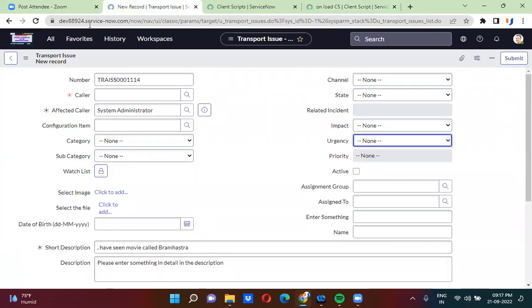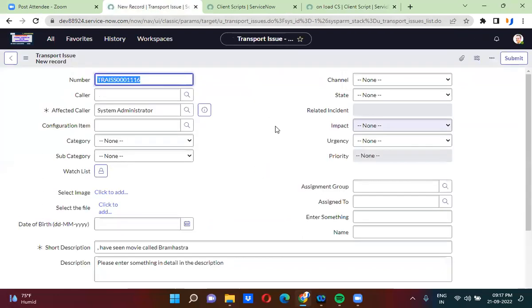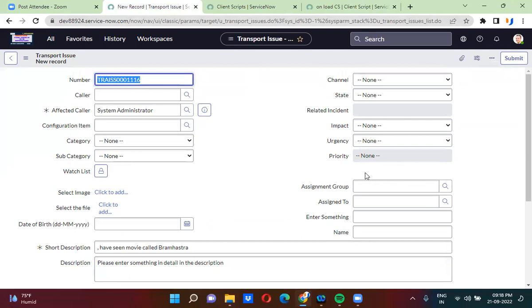Let me just refresh this one. Here you guys can clearly notice the field is hidden — the active field is hidden. But the space remains the same. If you clearly notice, the space remains the same but the field is hidden. So when you use set visible, you hide the field but the space will remain the same.